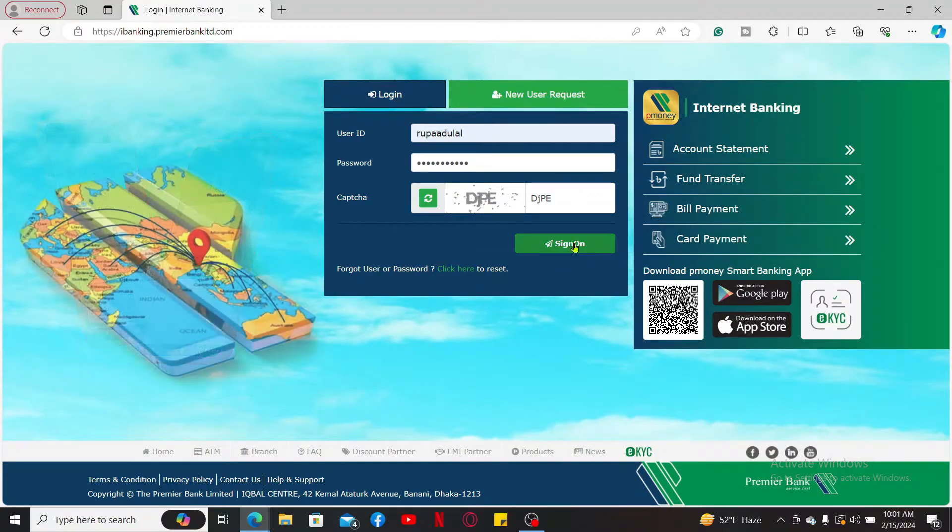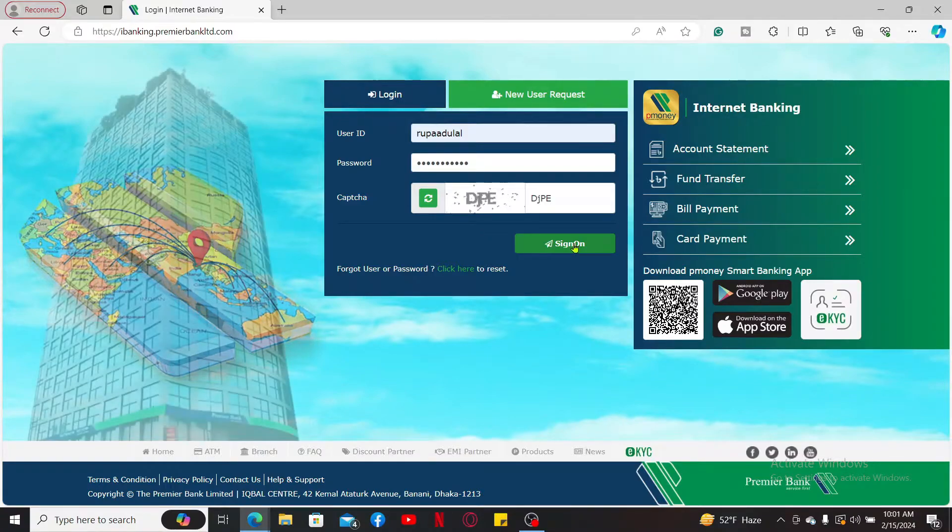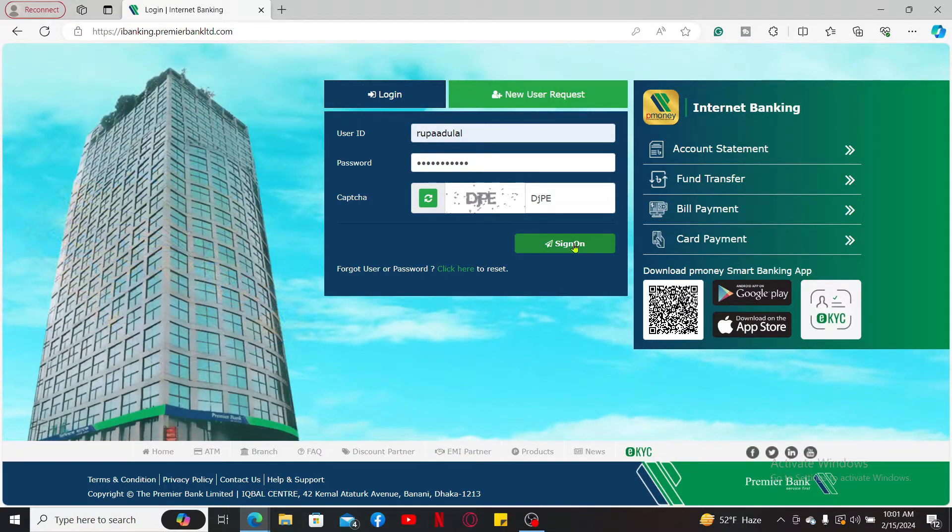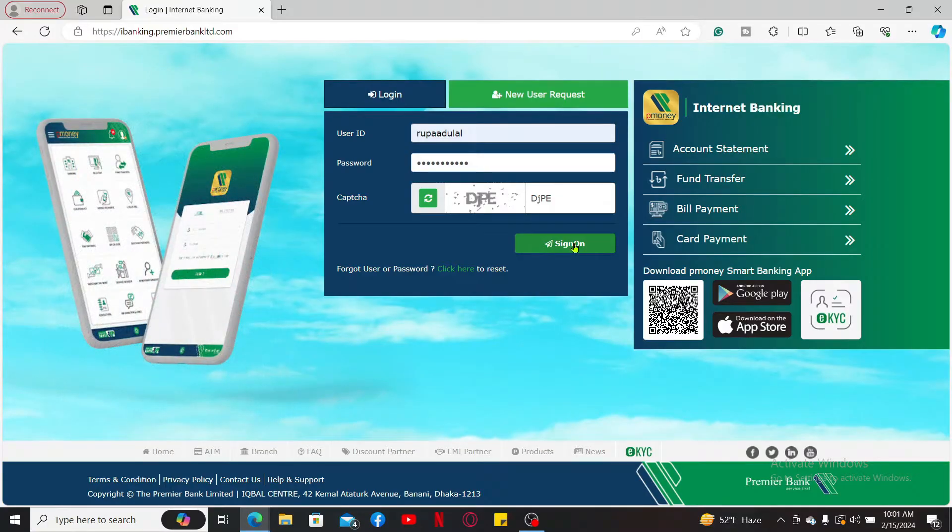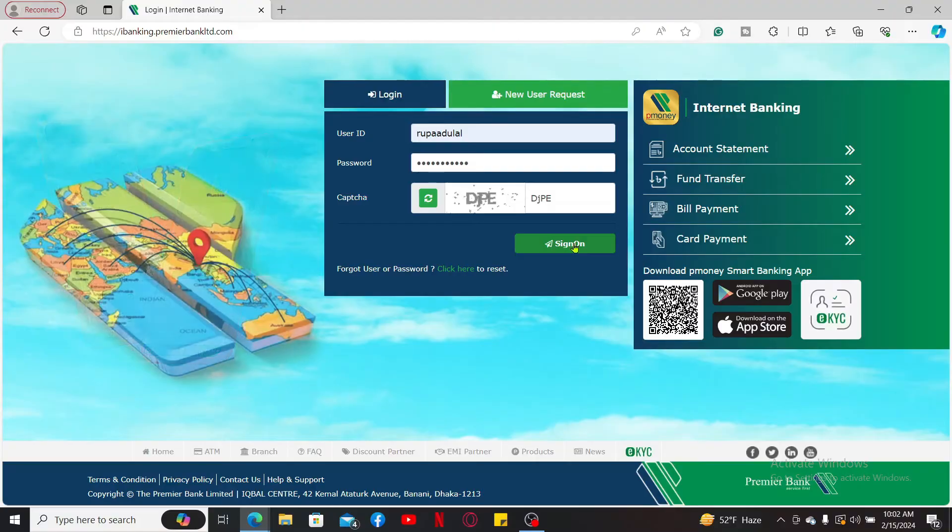After you're logged in, navigate to the section where you manage your accounts or debit card and click on Activate Debit Card. Follow the instructions to input your card details. Enter your card number, its expiry date, and security code.